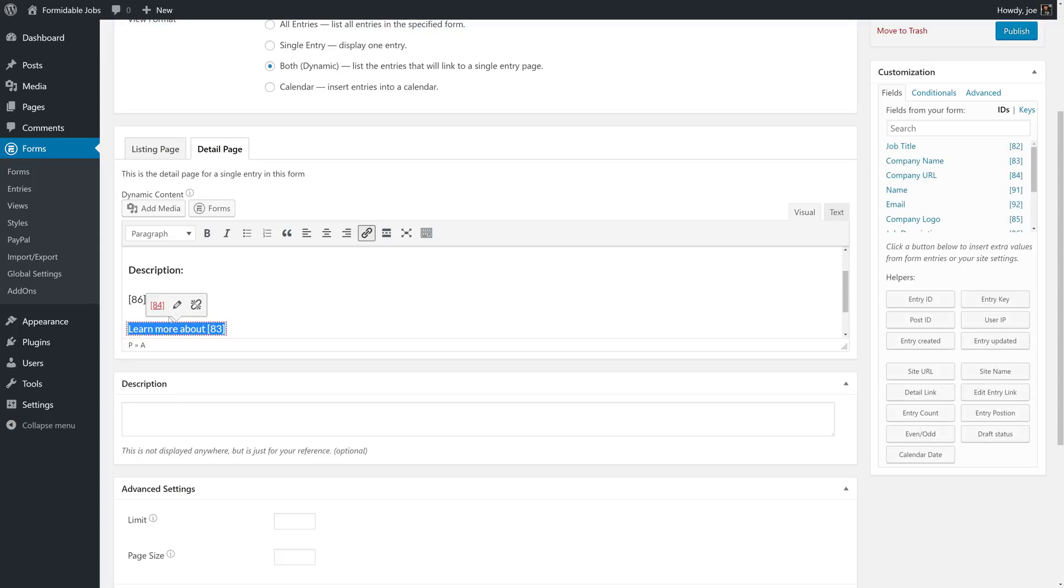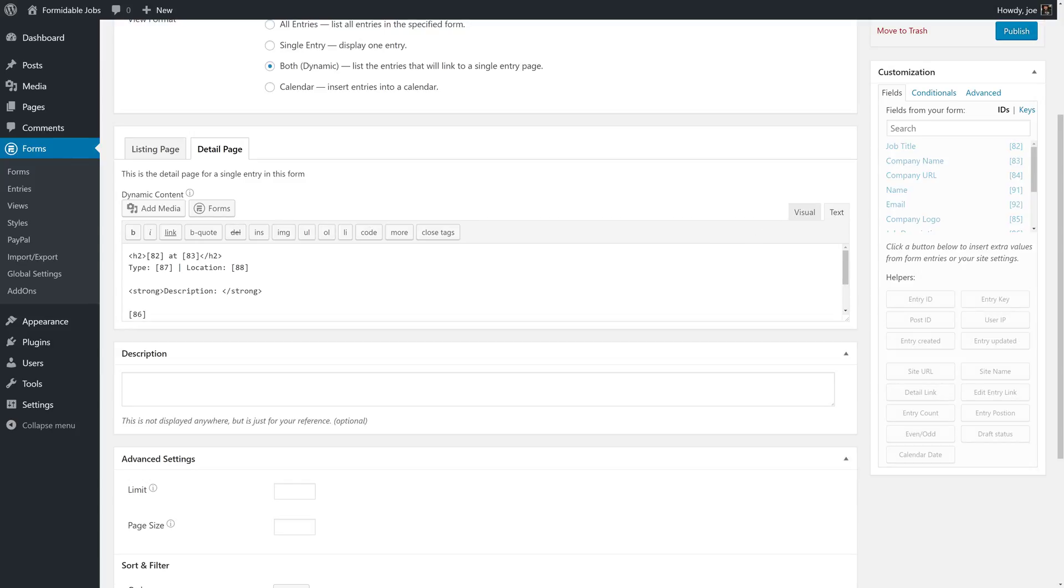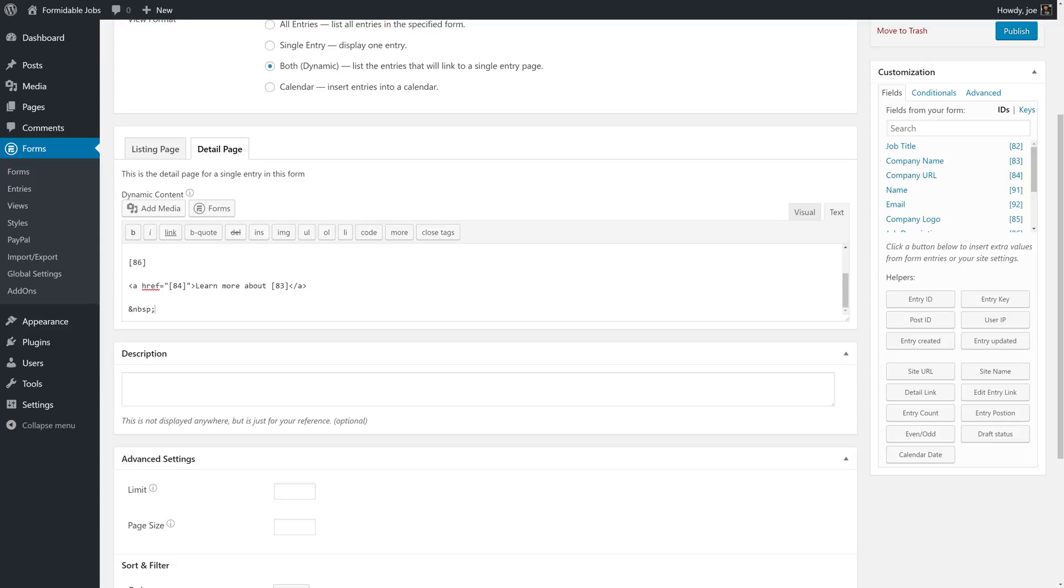Now WordPress is going to yell at us about this because 84 is not a proper link, but if we look at the source we'll just make a quick adjustment here. All right, so now here's a detailed page.